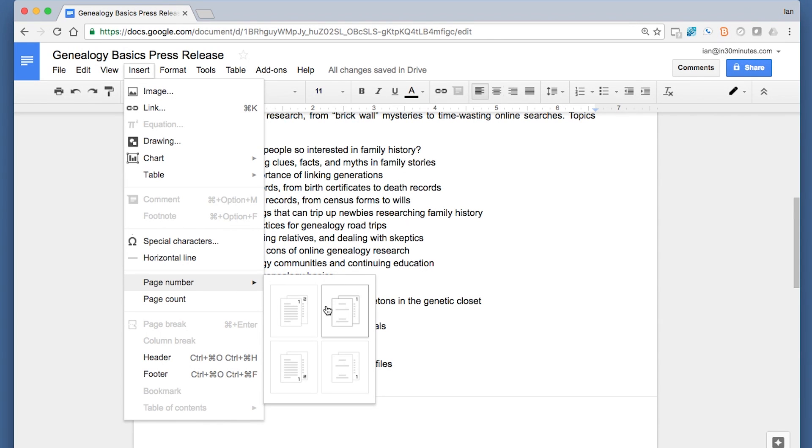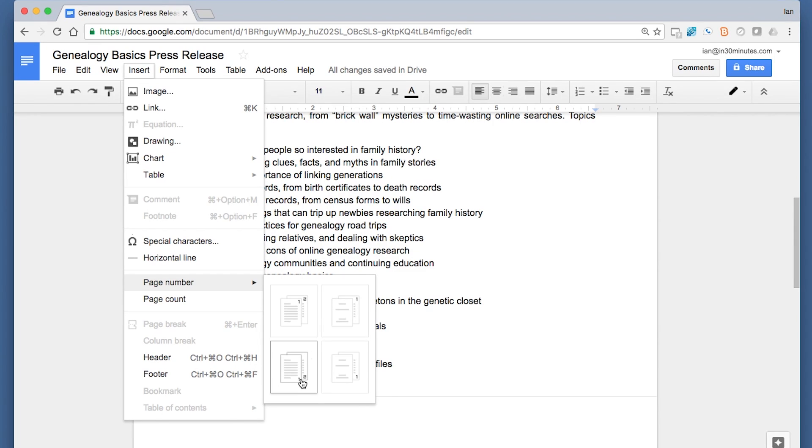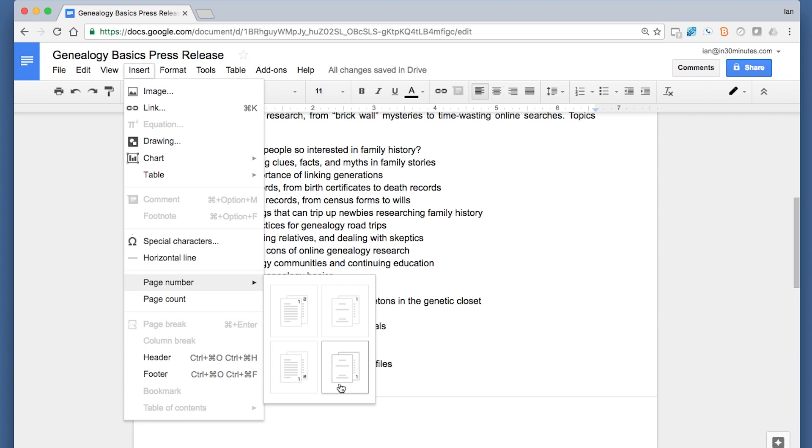Actually, you can select it so it shows up in the header or in the footer automatically. This option means that it'll be on the first page of the document, and then the second page has number two.